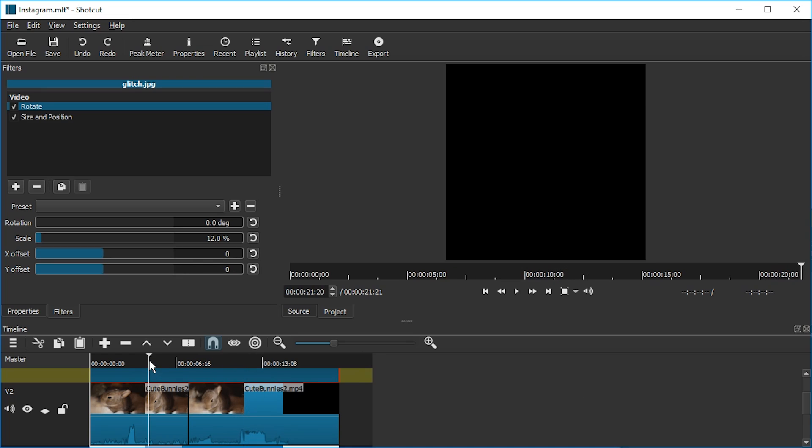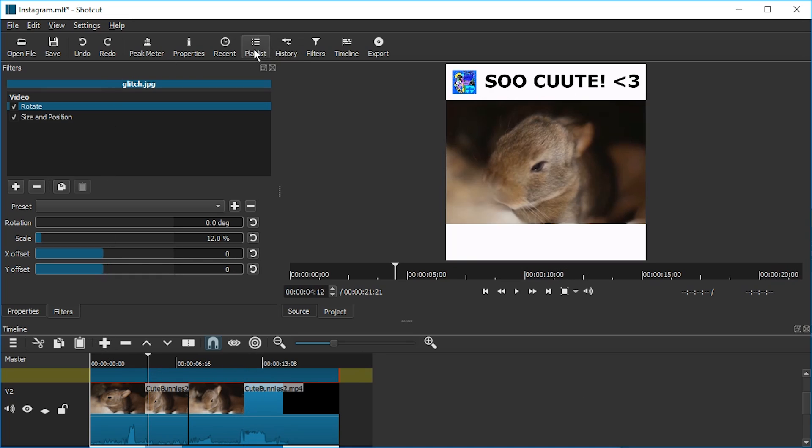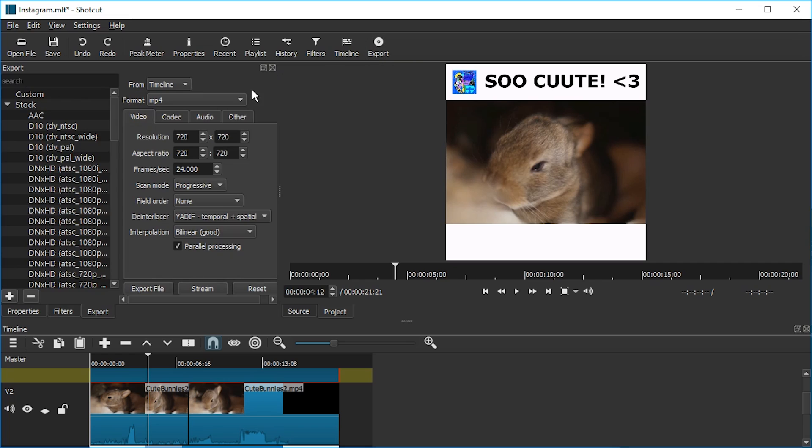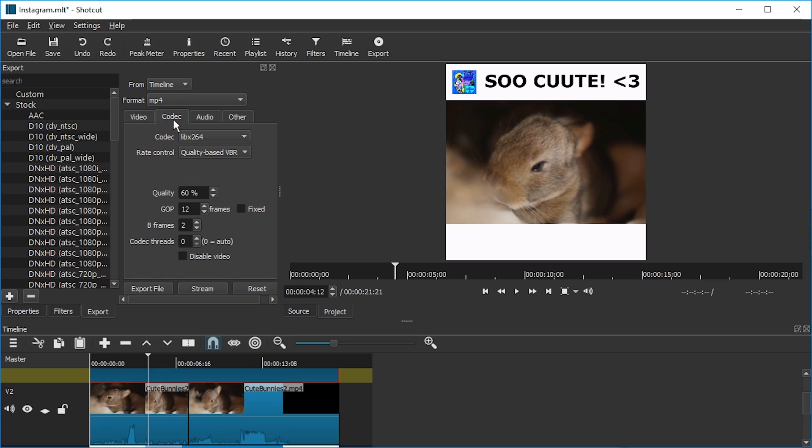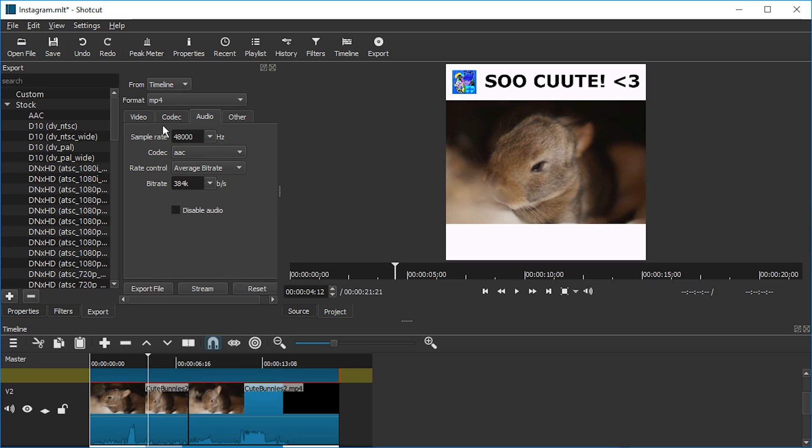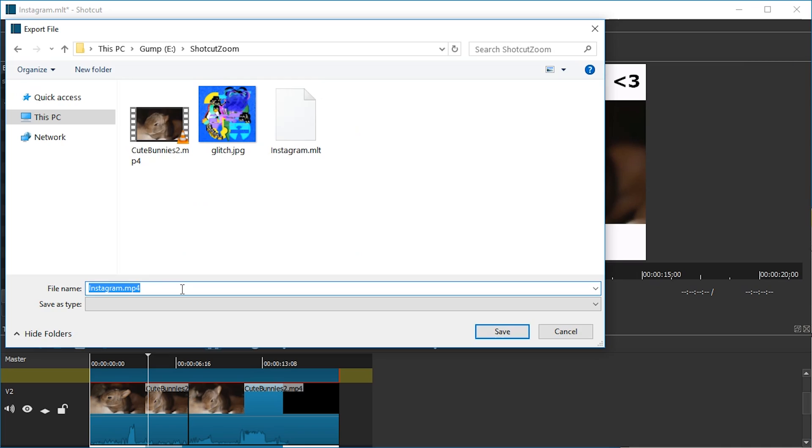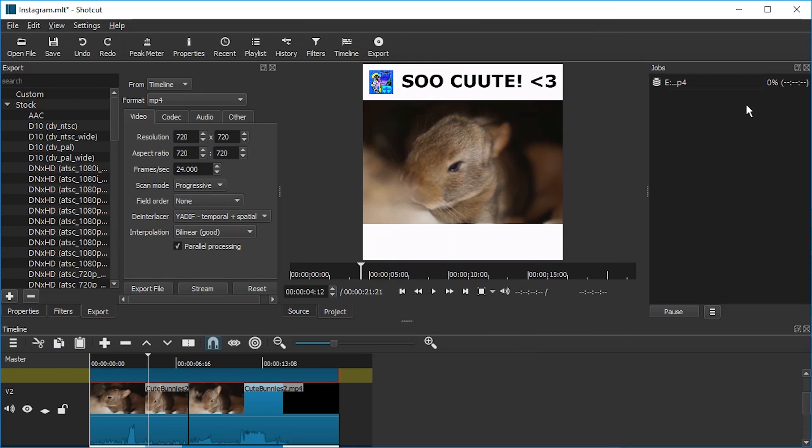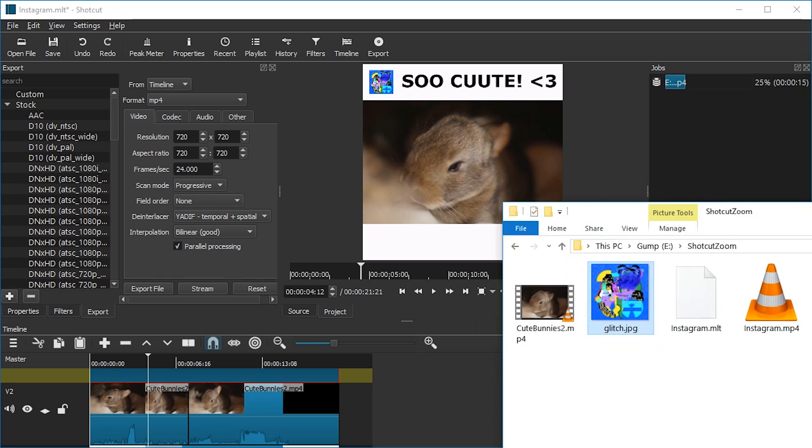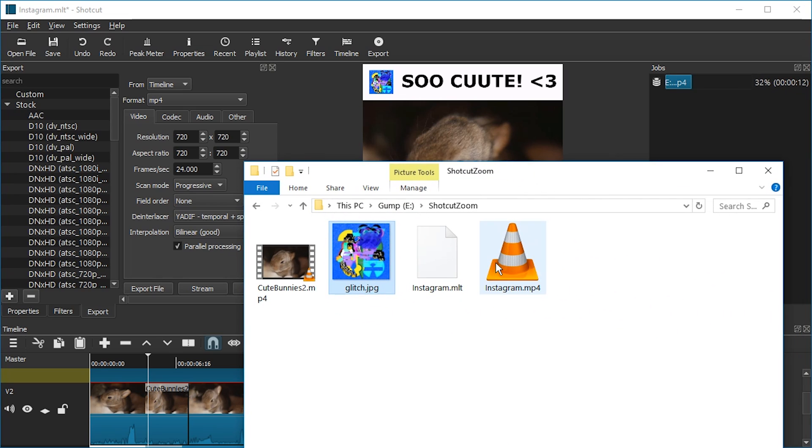So this is it. All we need to do now is export this. So we're going to press the export button. And everything is set perfectly fine here. Resolution, aspect ratio, the format. MP4 with libx264 and AAC audio codec. That should all be fine for Instagram and most websites, really. So we're just going to export this. It can be called Instagram.mp4. You have to add the MP4 at the end or it will not work on Windows at least. And we're just going to save. And now you have to wait until this percentage reaches its end. Over here we can see the file already, but don't touch it yet.